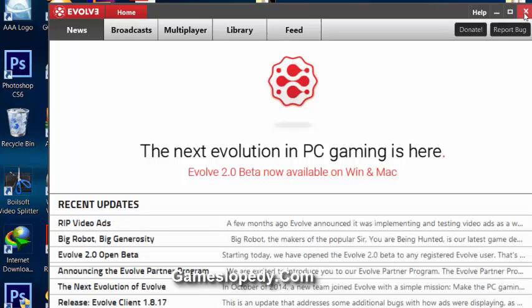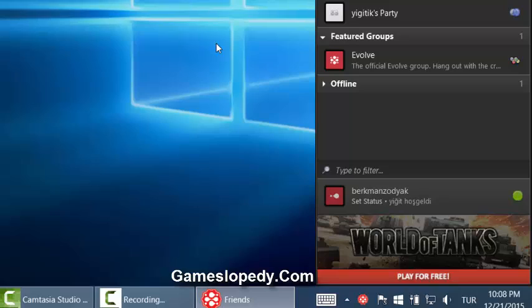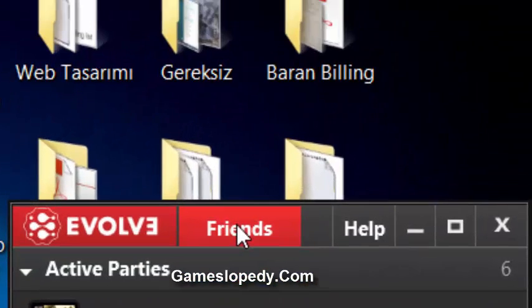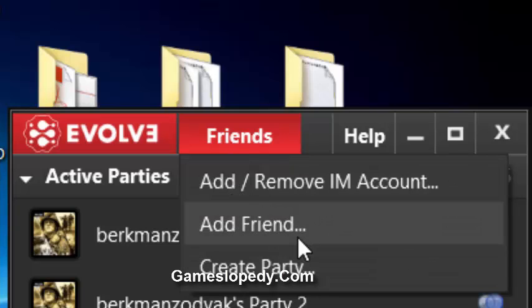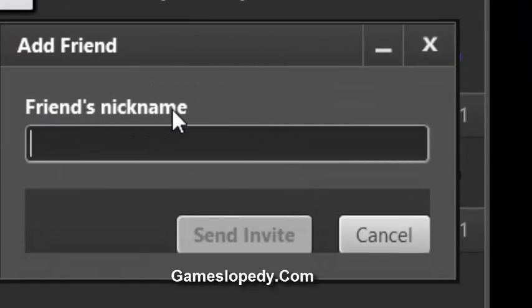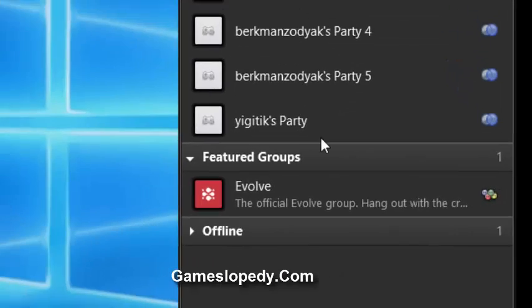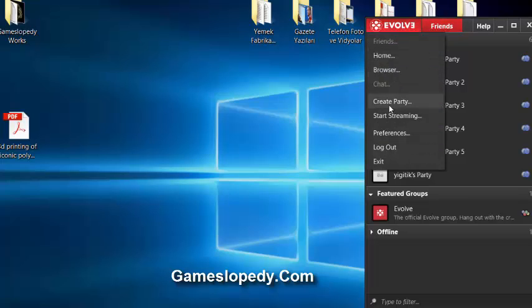You don't need a LAN cable, so you can use this program and play with your friends. Both of your friends must have an Evolve account to play together. You can add your friends by typing their nickname into the Evolve application.